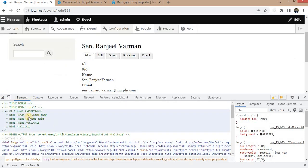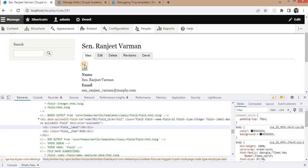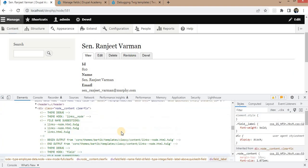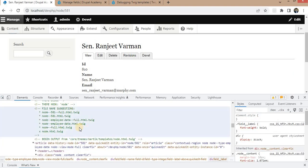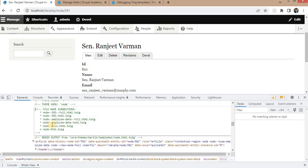Here you can see we are now getting the suggestions for the node templates. We will check for the node.html.twig file. Now we need to create the template for the node content type. For that we will create the file with the name node--employee-data.html.twig.